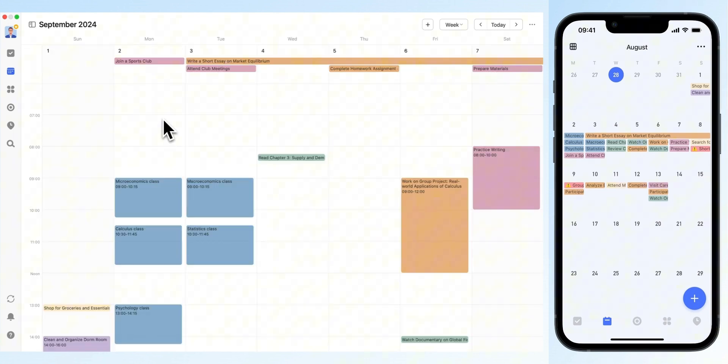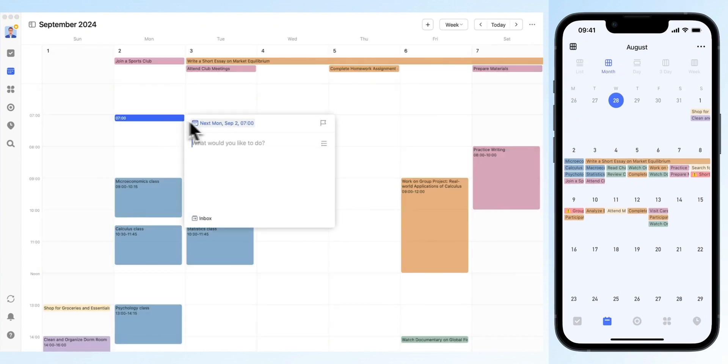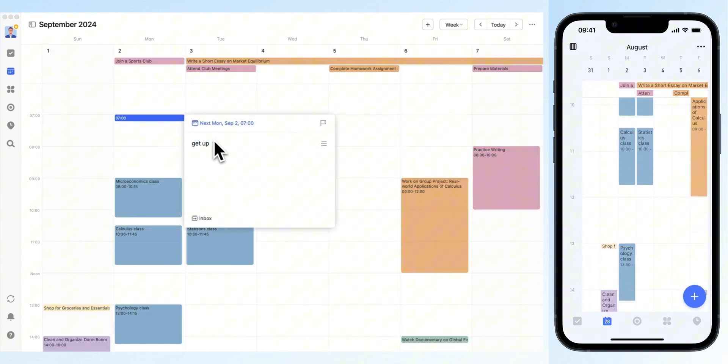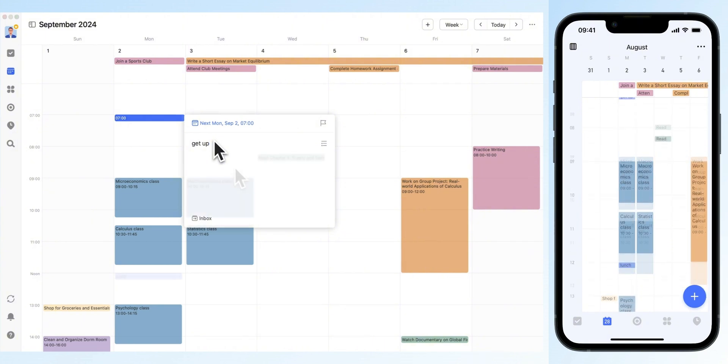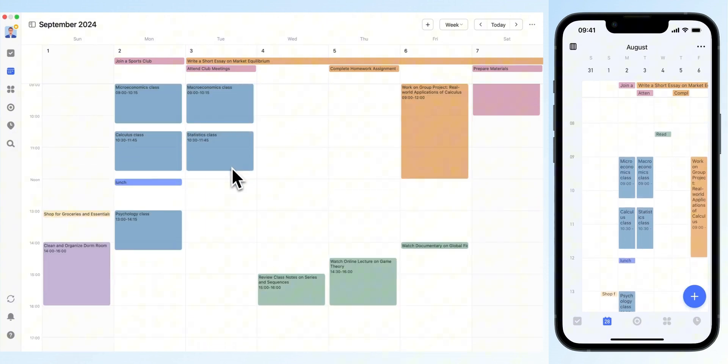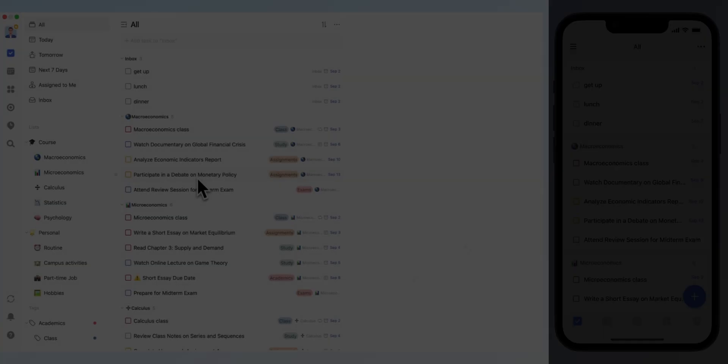If you're a fan of time blocking, you can even schedule your daily routines like waking up, eating, or sleeping, which will help you maintain a more structured lifestyle.